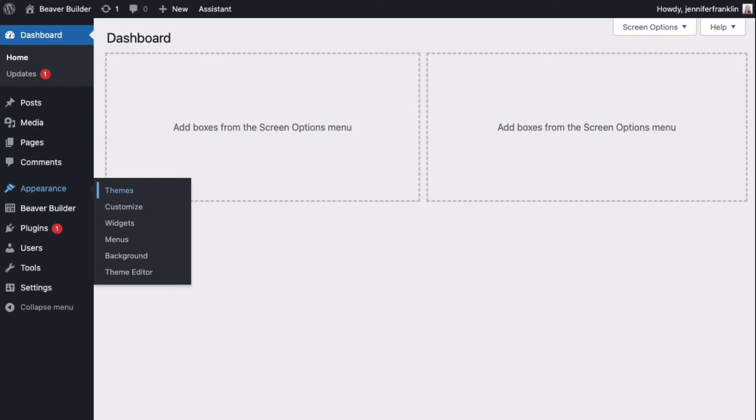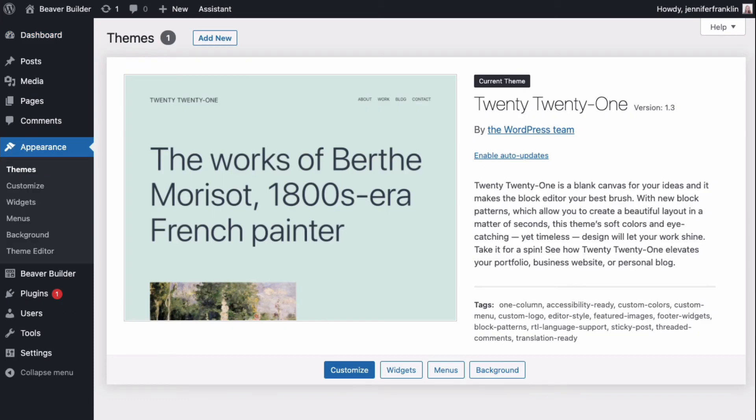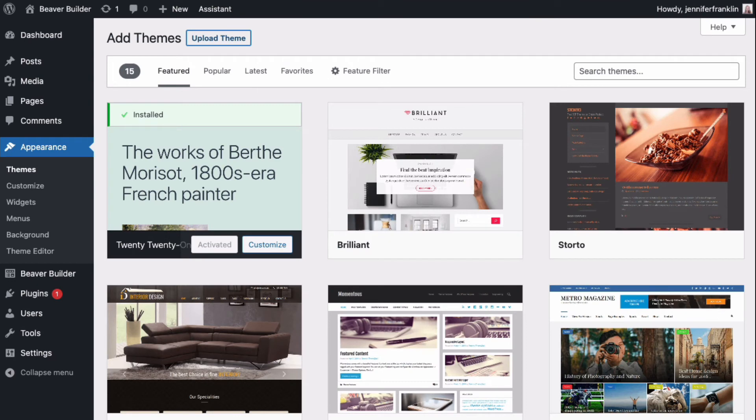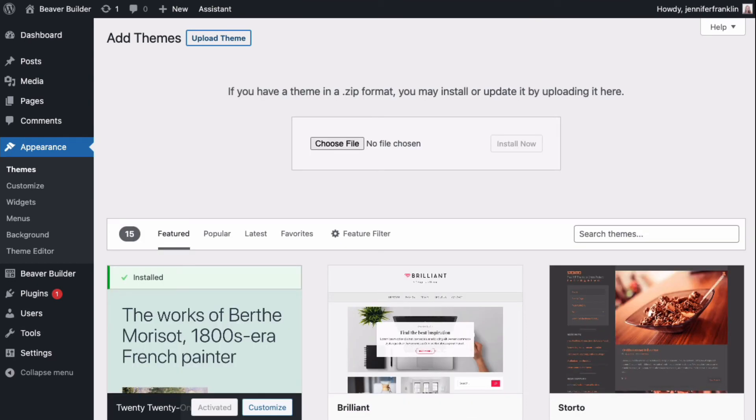Next, from the Admin panel in your WordPress site, go to Appearance, Themes. At the top of the content area, click Add New and then click on Upload Theme.